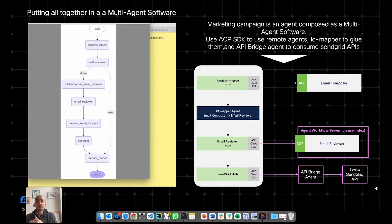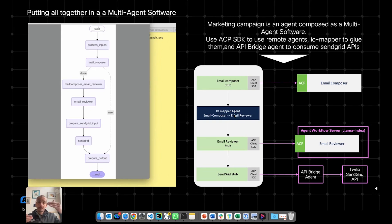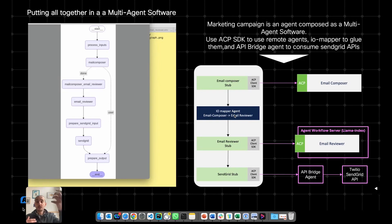But the format and the semantics of the fields of the output of the email composer are not necessarily the same as the input of the email reviewer. So you probably need some conversion, some reformatting.